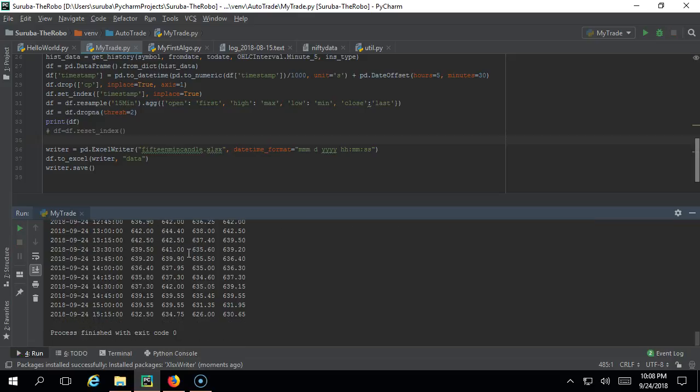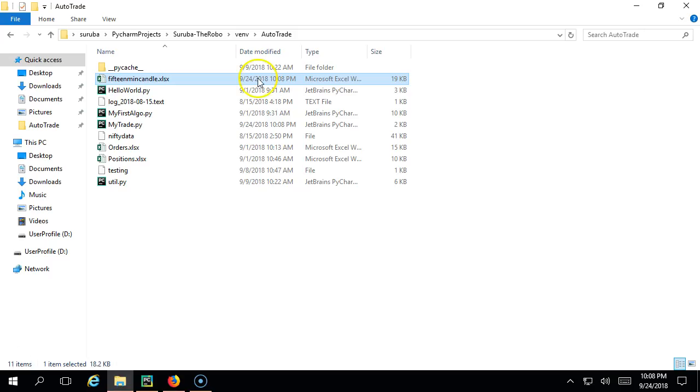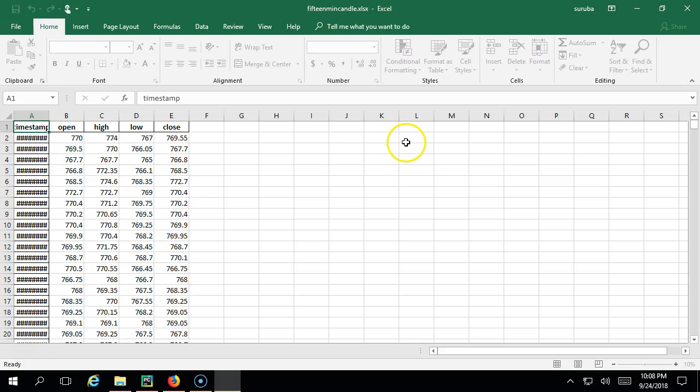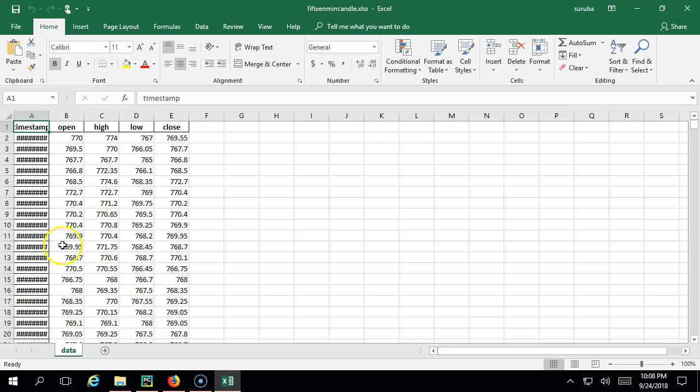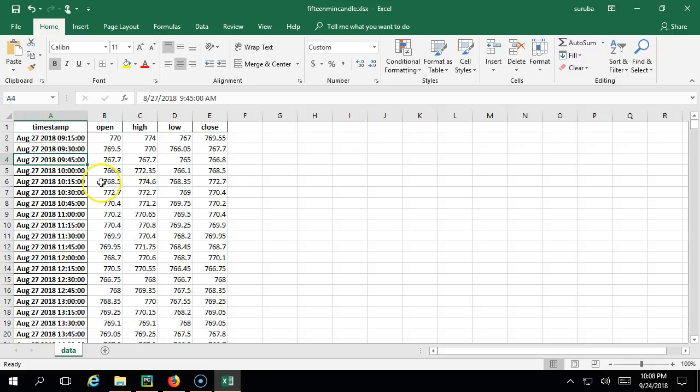It should create like this. I guess this should work. Perfect - this has worked. Just go here and you can see this. You got this - you can expand. It is like August 27, 9:50, 9:30, everything is coming.